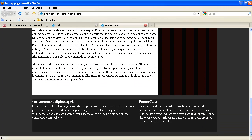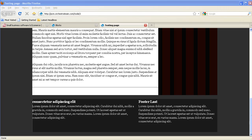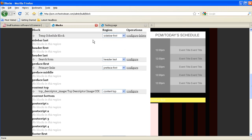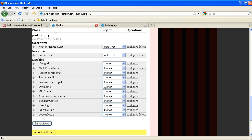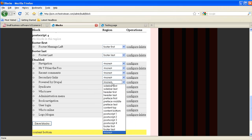Now, the powered by Drupal block is just a badge that we're going to insert into our site footer region. I do this by grabbing the dropdown underneath region and saying where I want it. I'm going to put it in this case in footer last.